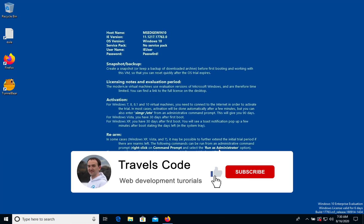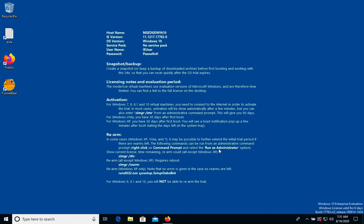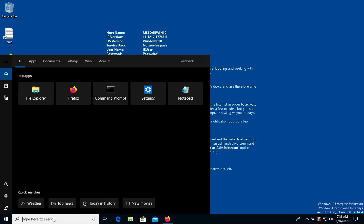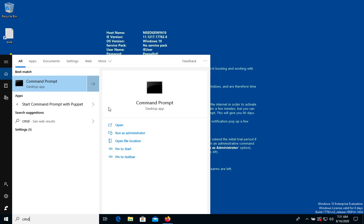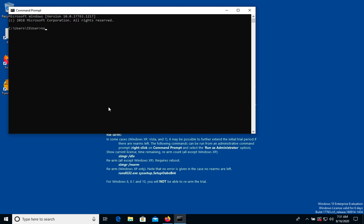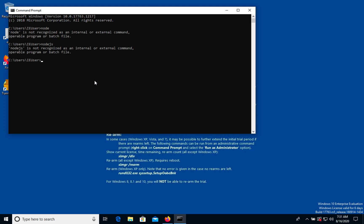Welcome to the Travelscot channel. In this video I will show you how to install the latest Node.js version and package manager npm on Windows 10. First of all, we need to check whether we have Node.js installed or not. We need to open the command prompt and type 'node'. In this case we don't have it, so let's install it.